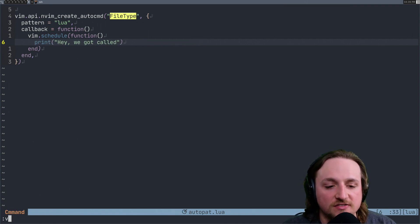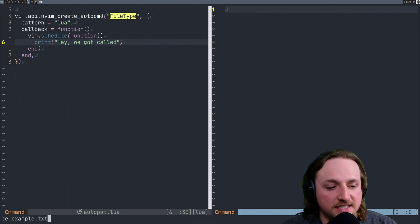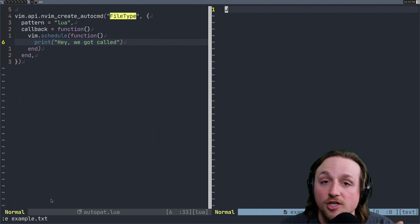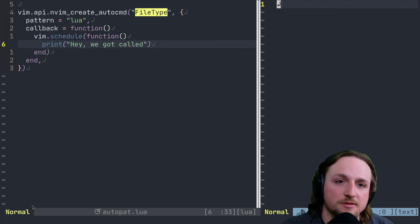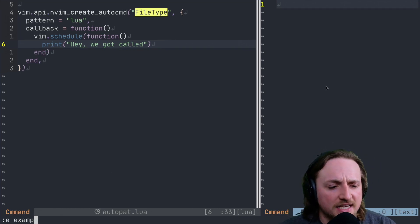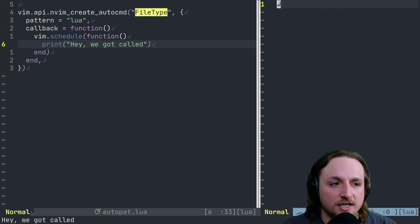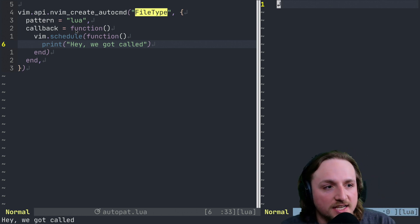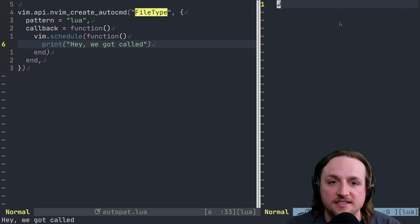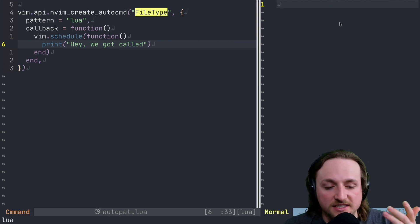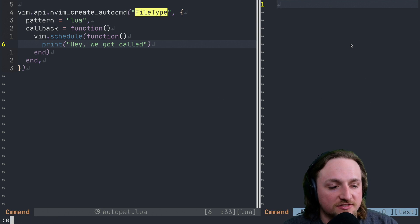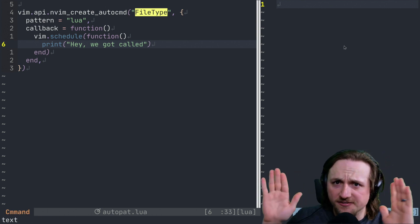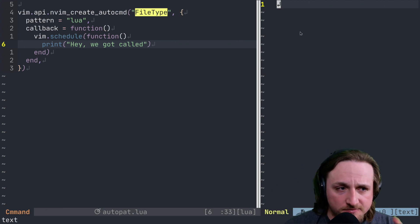So if I execute this file and I open up just like example.txt, notice nothing shows up in this printed area down here. In fact, we can make that a little bit bigger. But if we did example.lua, see how now it shows up? That's because file type, this Lua pattern matches against the file type of this buffer, which is Lua, as opposed to when we did this for text, it was just text. Okay, so that's the first part that you need to understand about patterns.